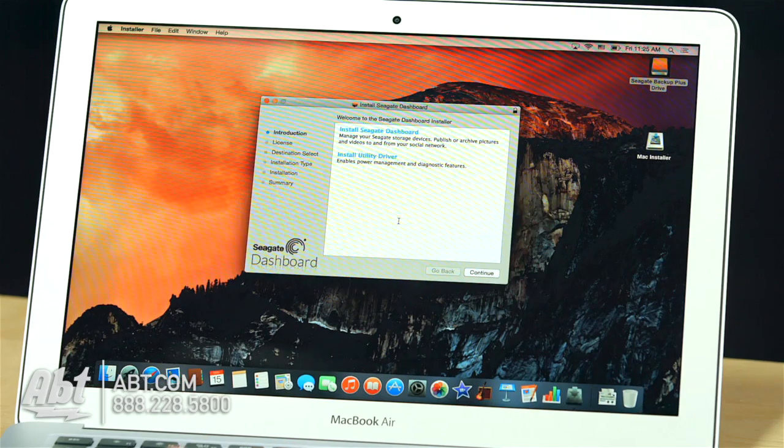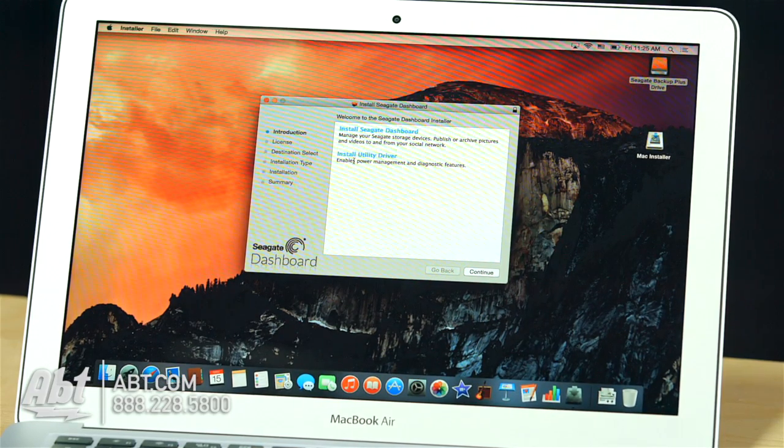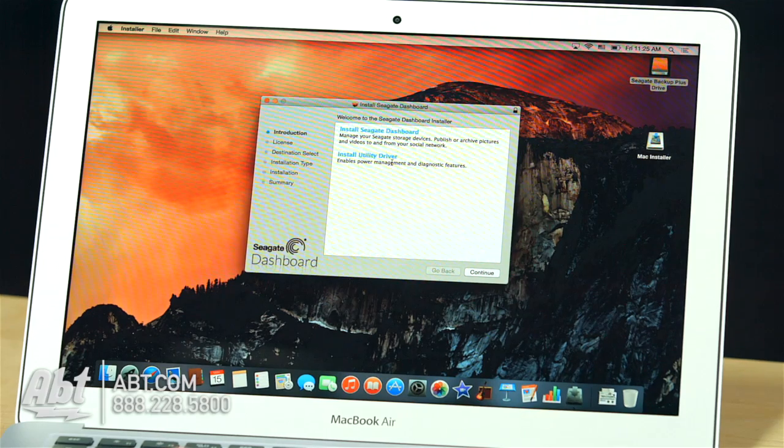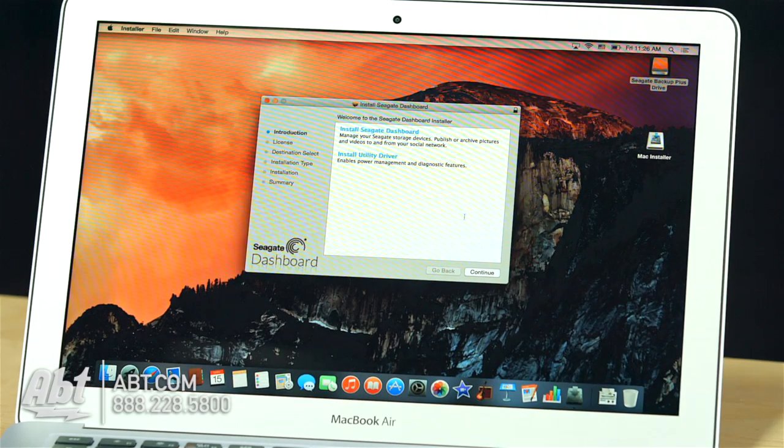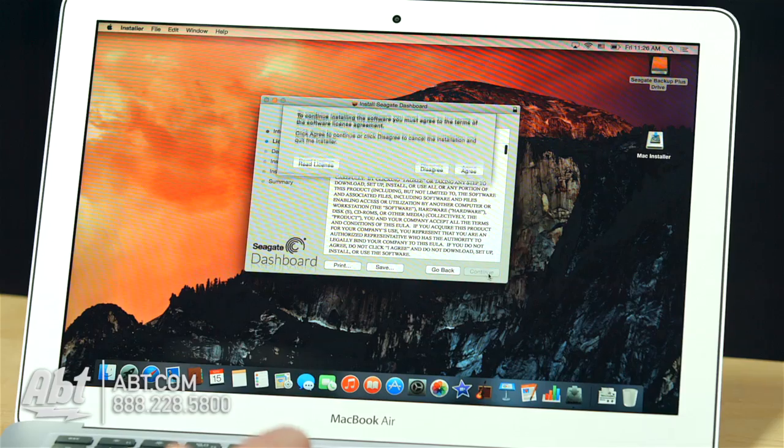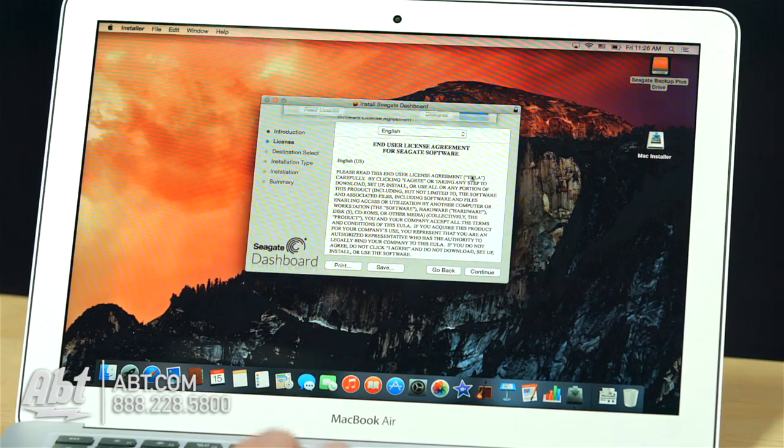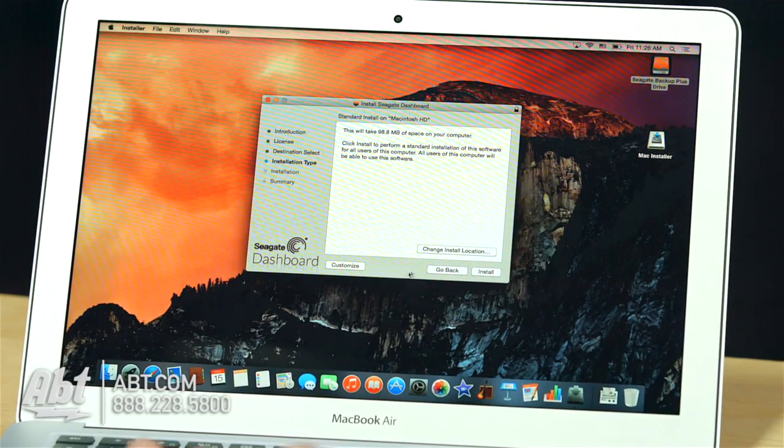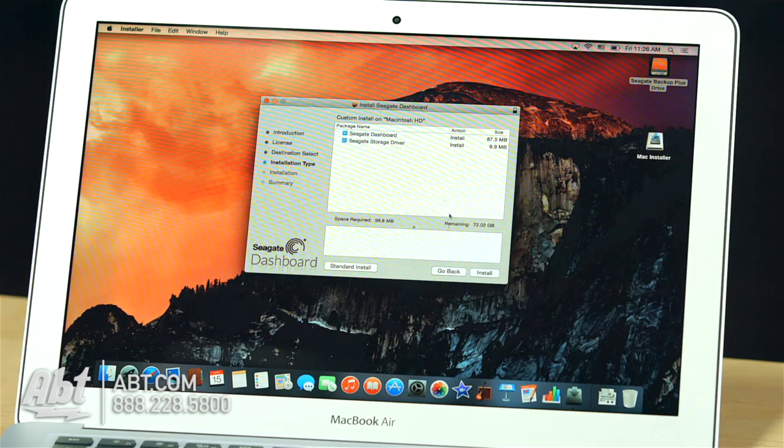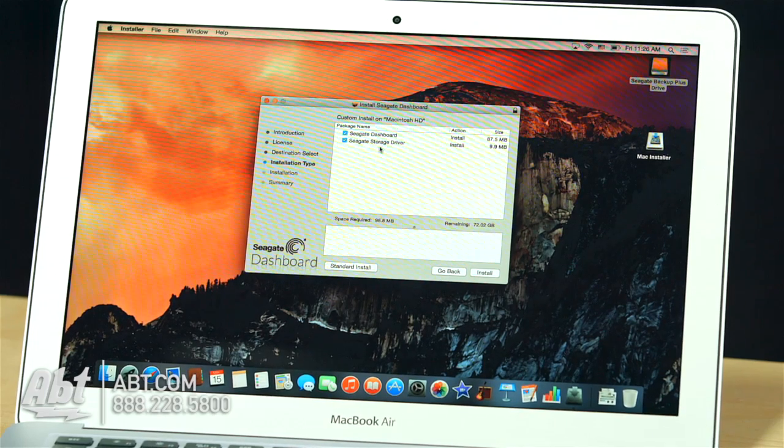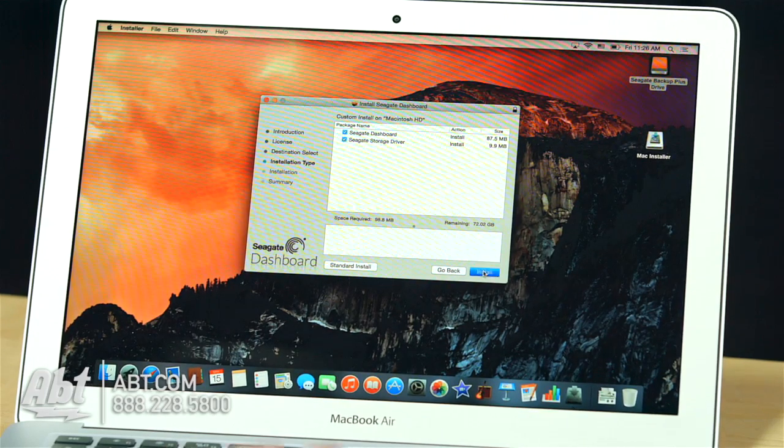Alright, so here we have the installer now, and you can see you have the install the utility driver that's necessary, as well as their software Seagate Dashboard. Continue. Continue. Agree. Feel free to read all that information. What does Customize have to offer? I could choose which ones I want. I'm going to install them both.